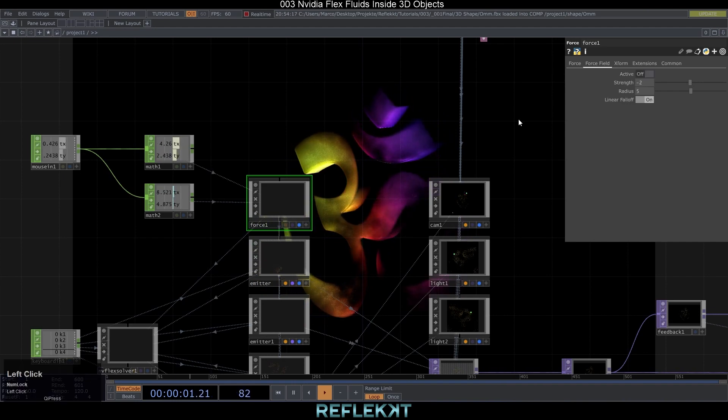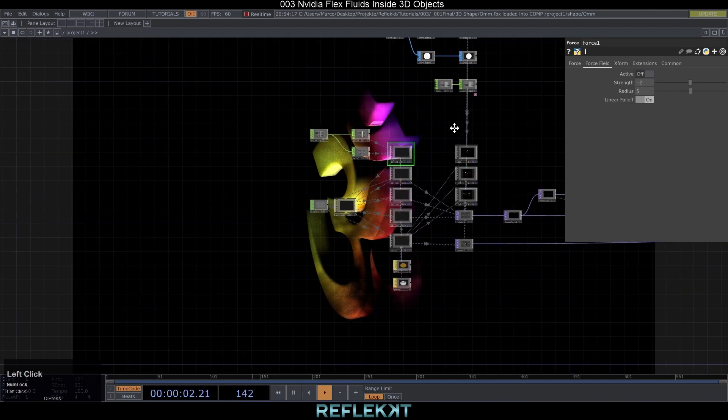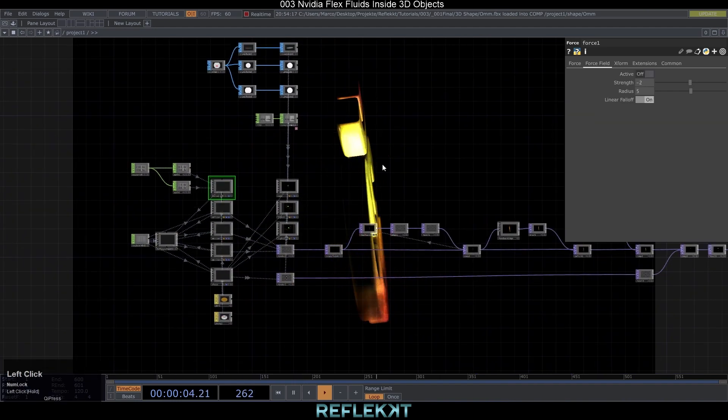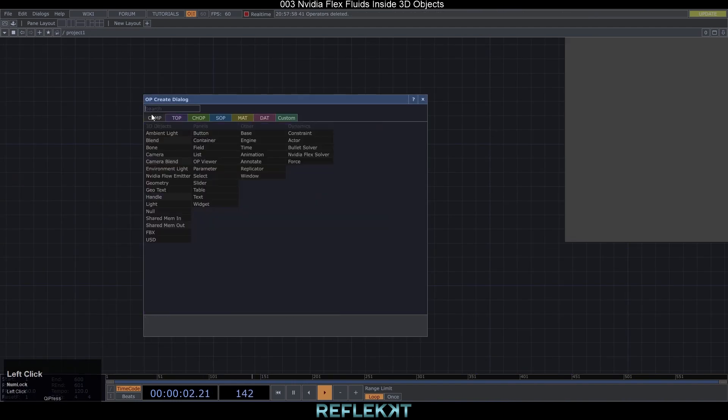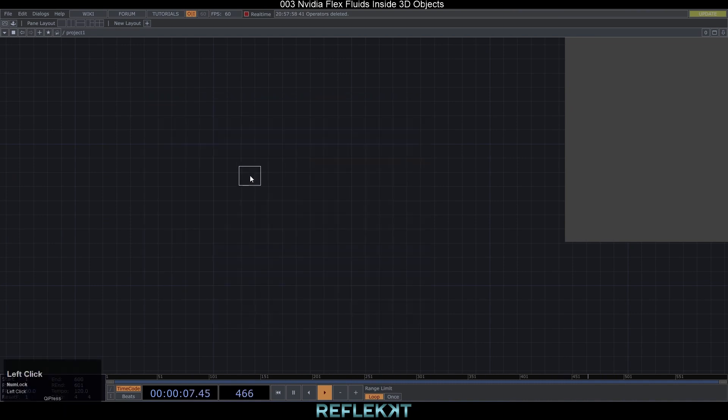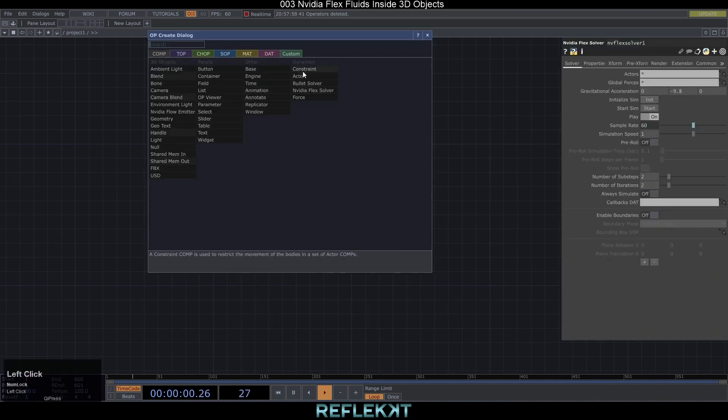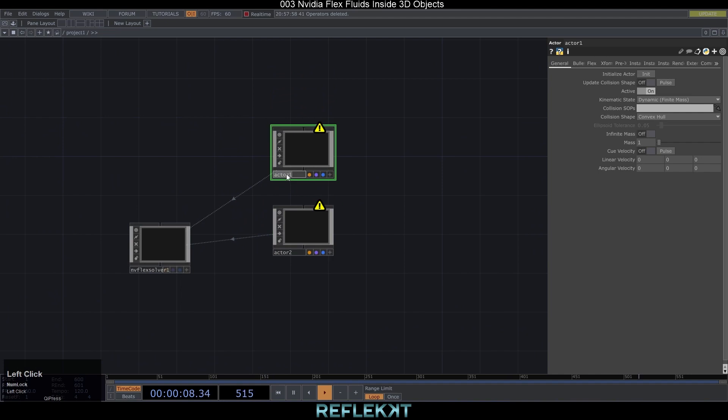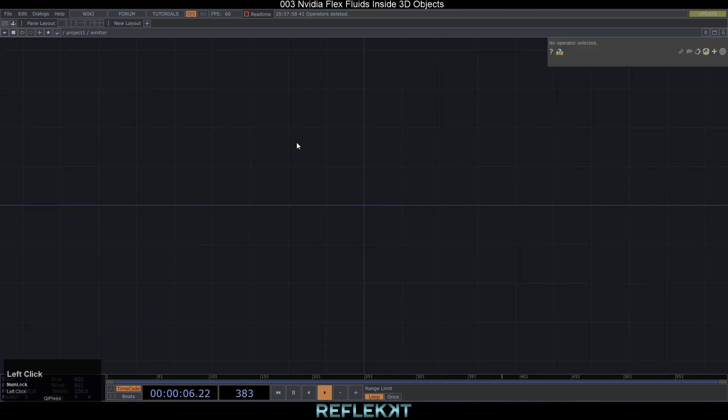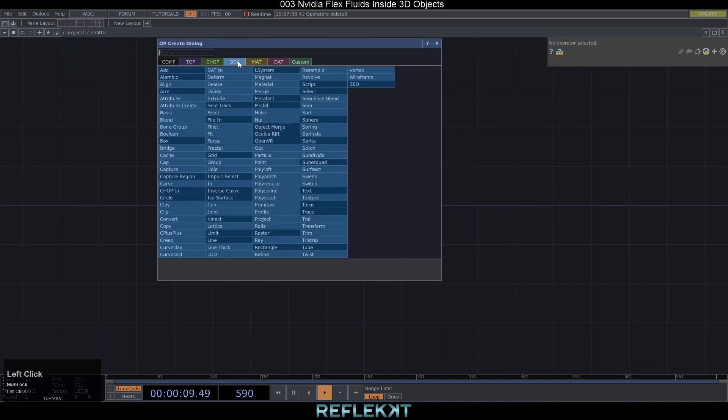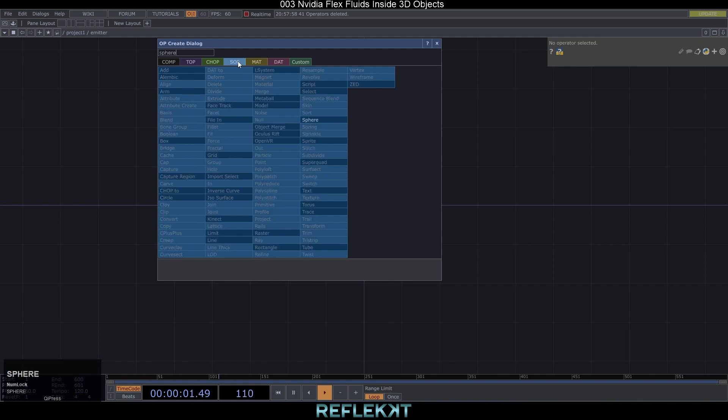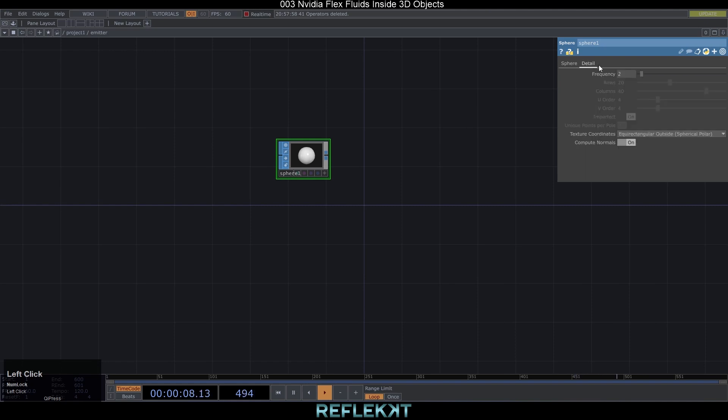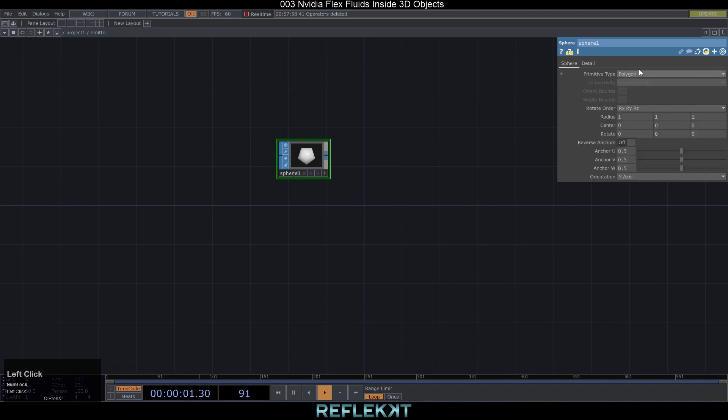So let's start from scratch, delete everything and start fresh by adding the NVIDIA Flex comp and two actor comps. Name one emitter and the other one shape. Inside the emitter create a sphere sop, set its primitive type to polygon and the frequency on the details tab to one. If you leave it to another primitive type like mesh the performance will suffer a lot so make sure to change it.